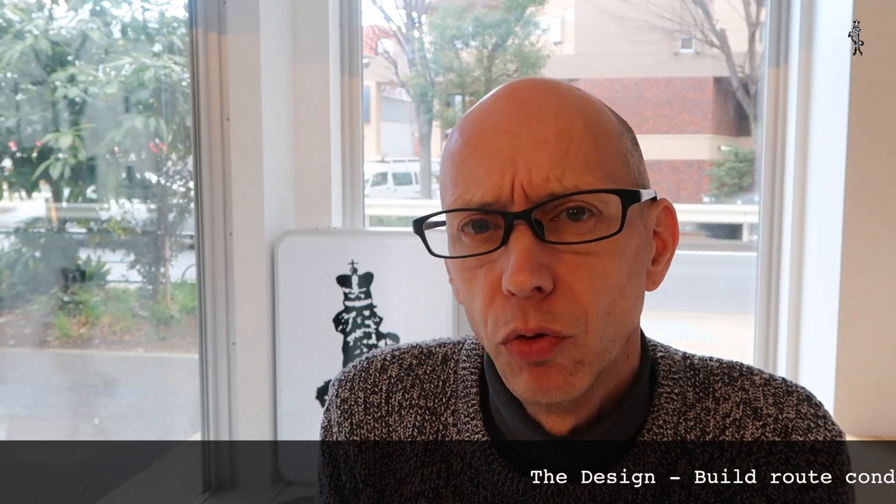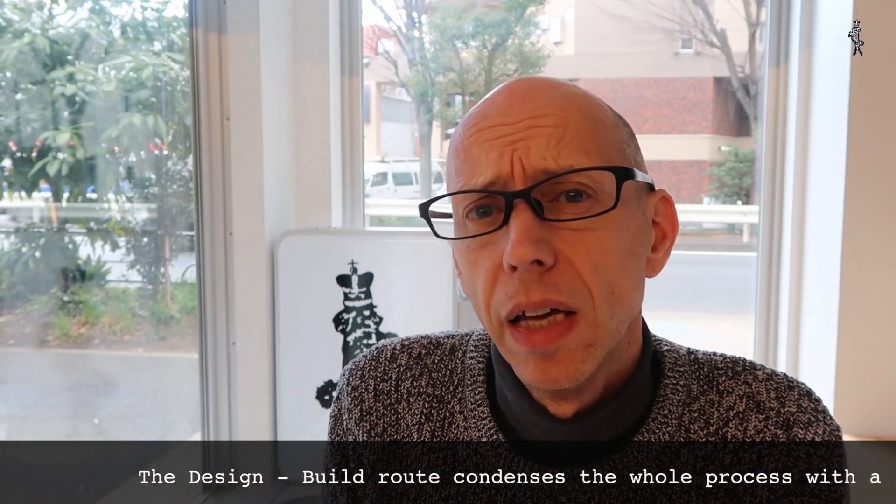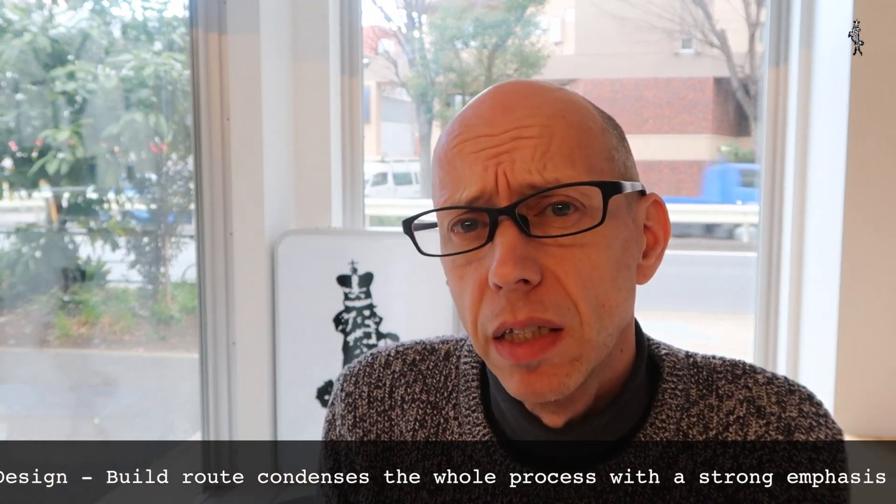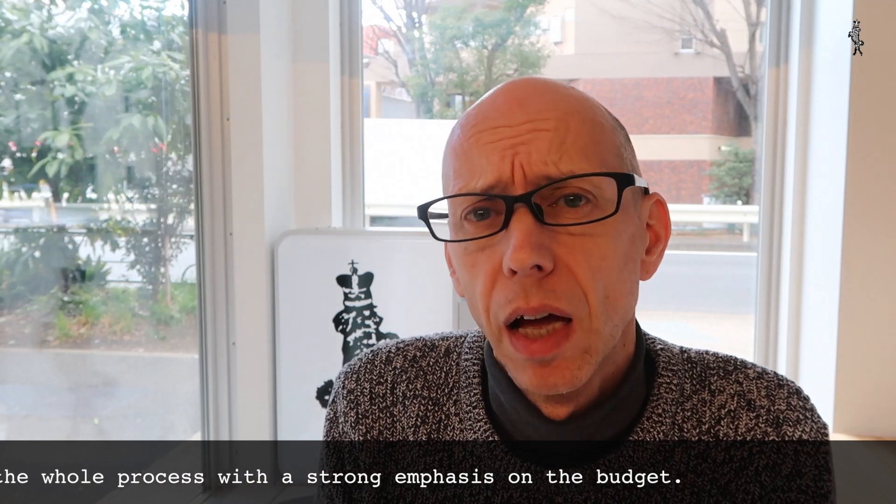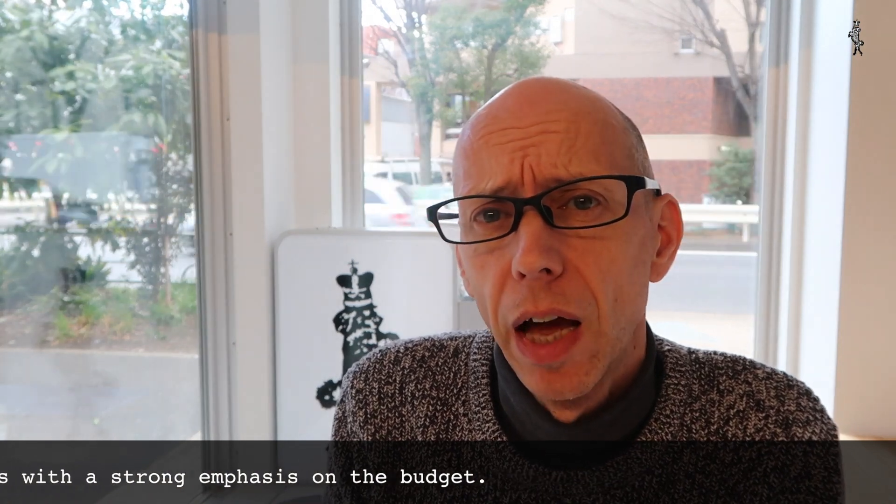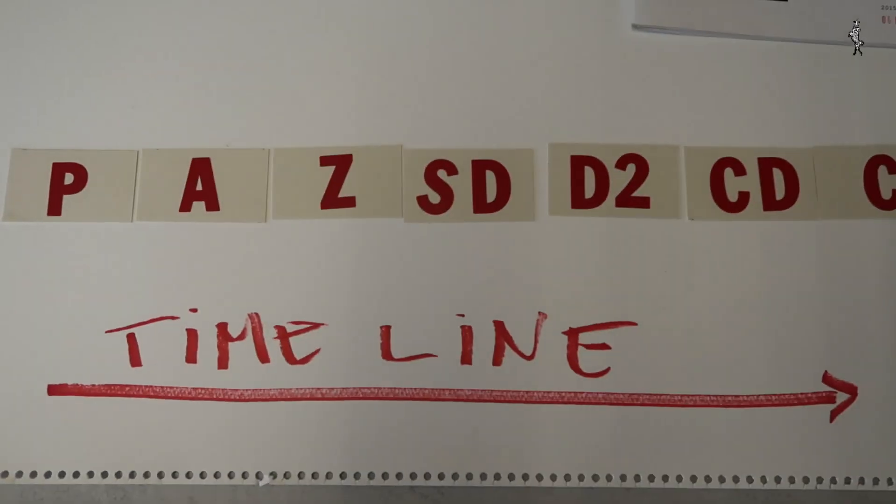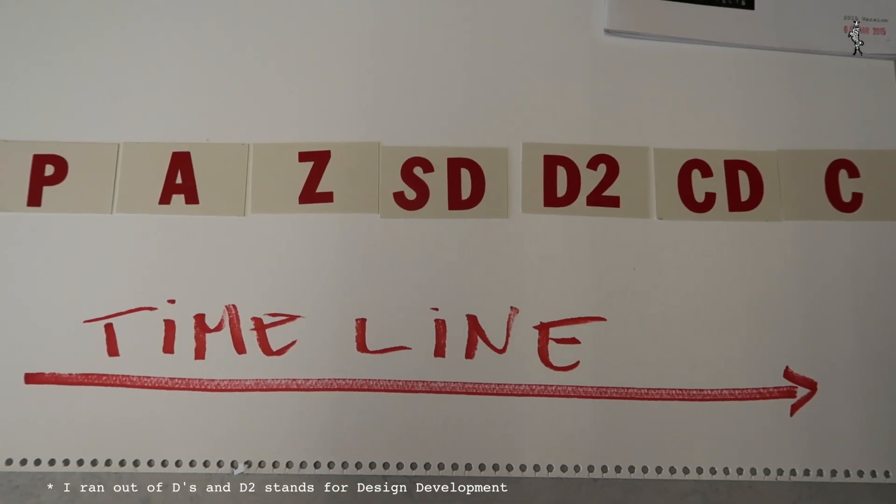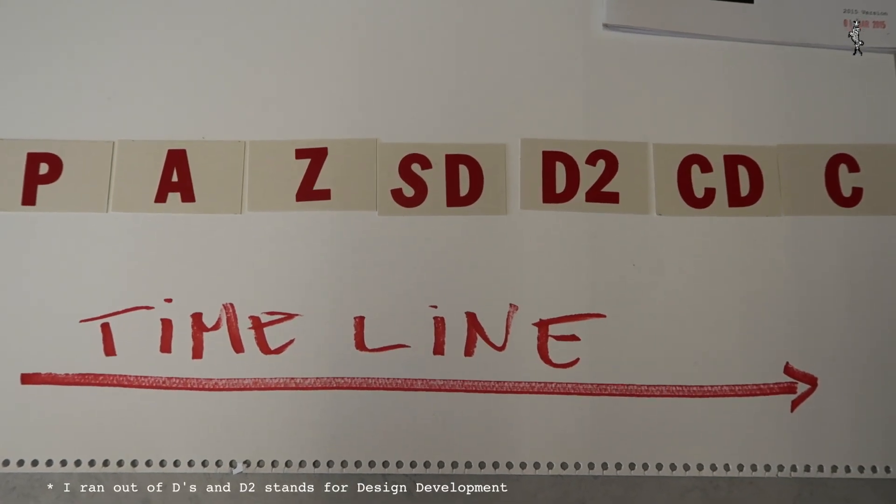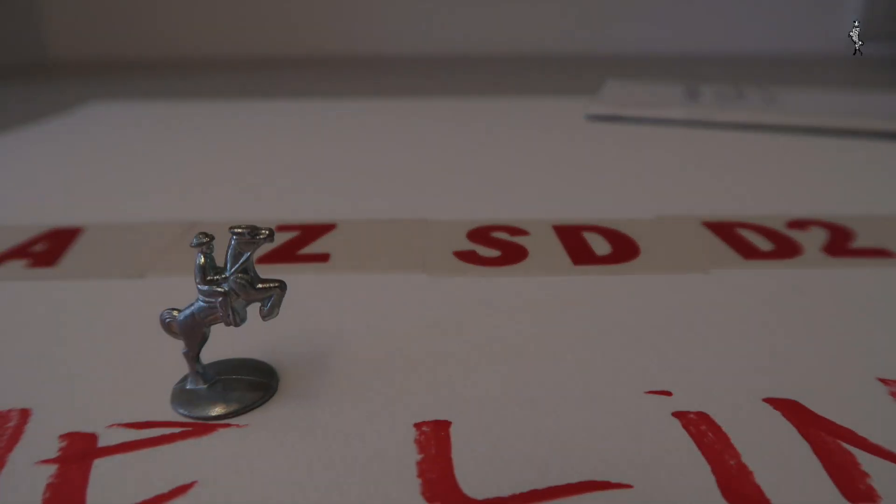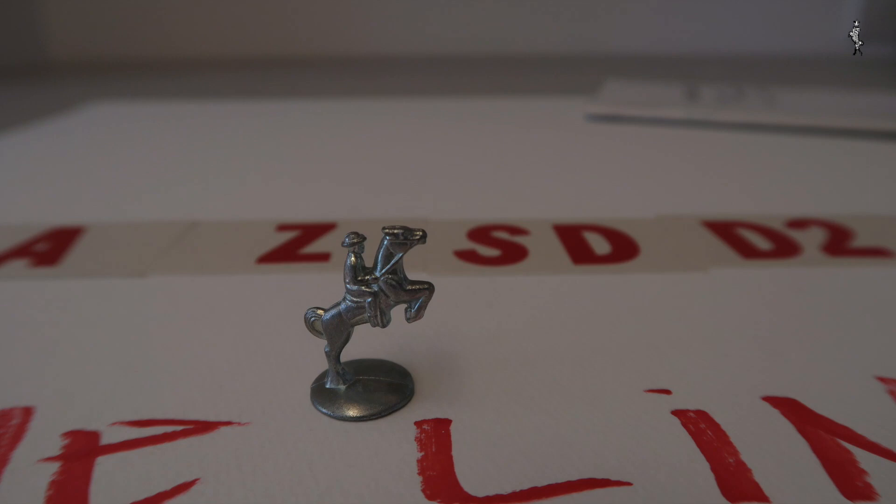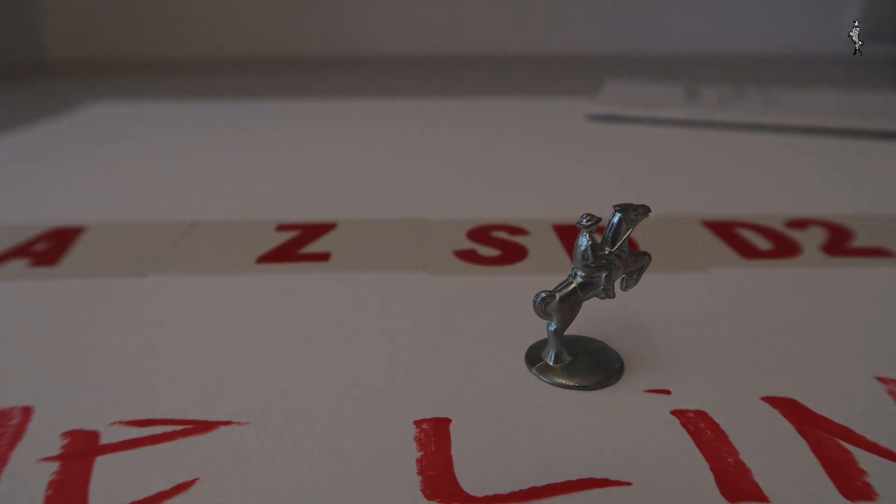For this particular project, the clients went down the design-build route. So this means that the architect teams up with the contractor and provides the client with both the design and an estimate. Whereas in the procedure I explained before, the architect is selected early in the project and takes the client through the design stages towards an open bidding stage leading to construction.